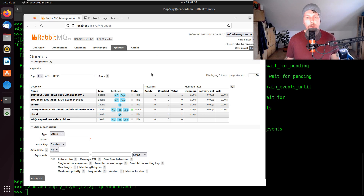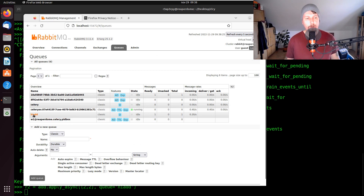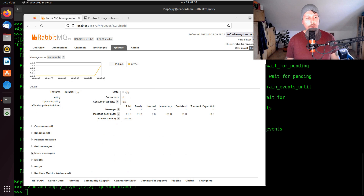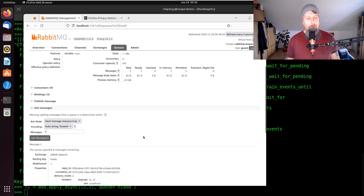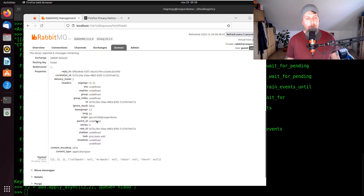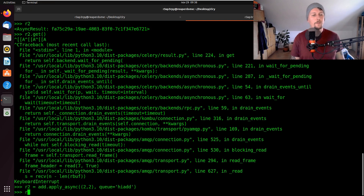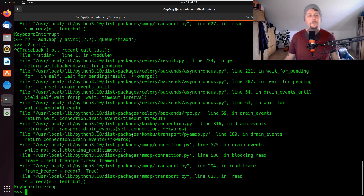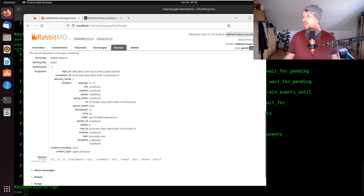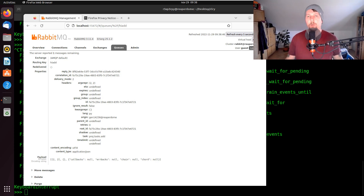Inside there we can now see that we have one message, and this message was processed successfully. Technically that's all I wanted to show you in this video.